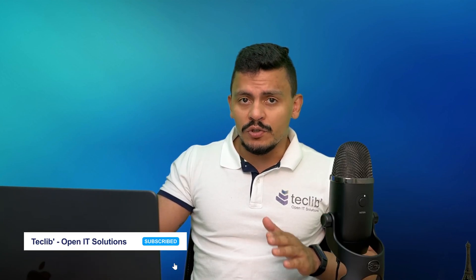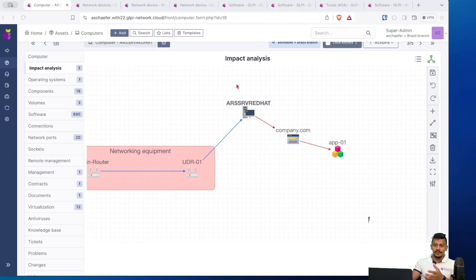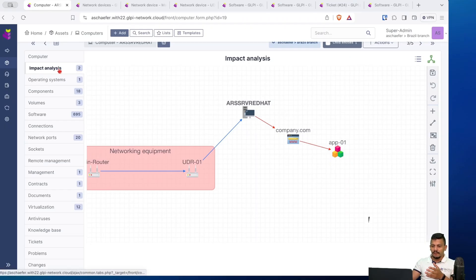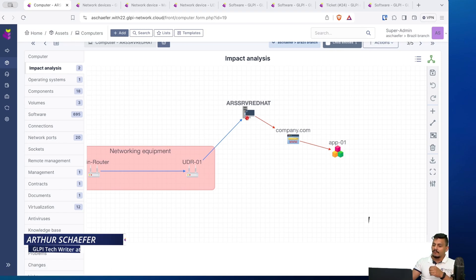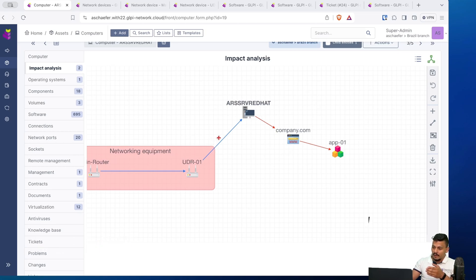To make it easier to understand, let's take a look at what we have here to show you. First of all, GLPI has its impact analysis tab here inside any assets. In this scenario, we are into this computer and we can see we have different arrows here - a red arrow and a blue arrow.